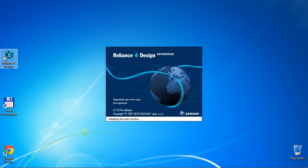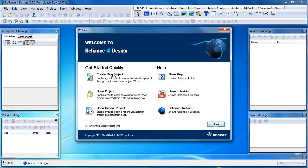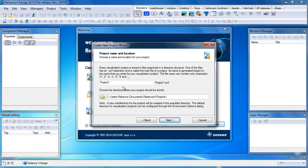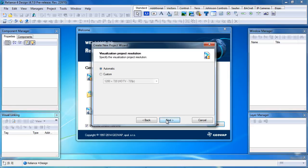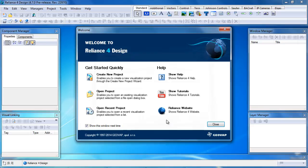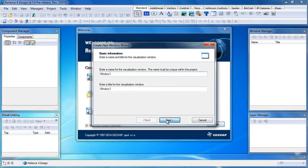We must first run the Reliance Design development environment and create a new project. Let's name it 'Modbus connection'. We must confirm the settings in the Create New Project wizard and the Create New Window wizard.